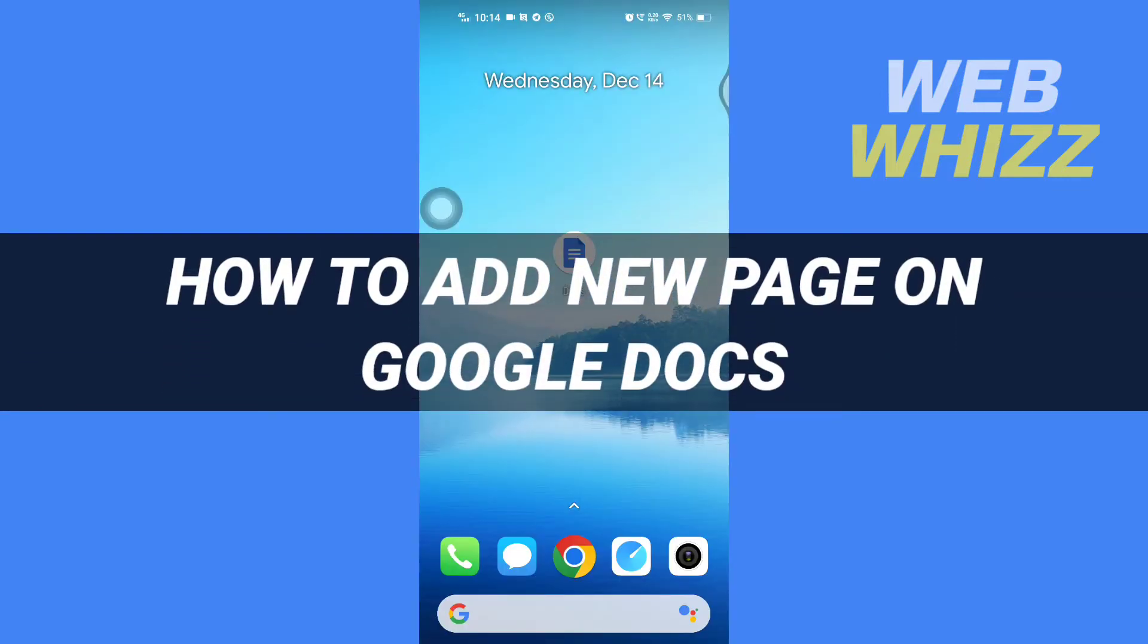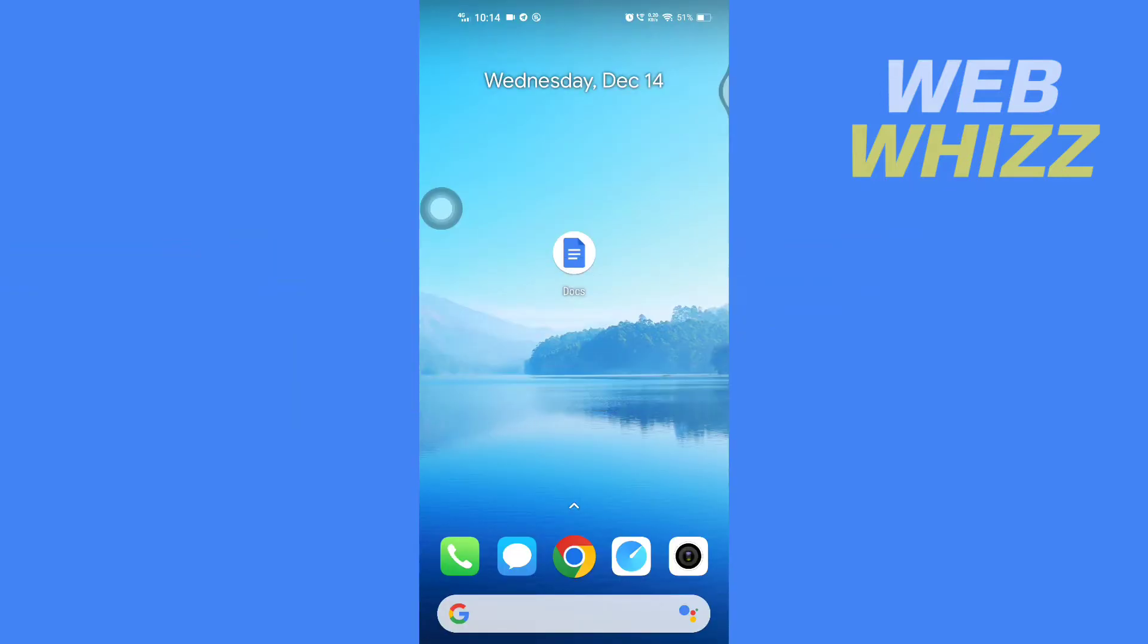How to add new page on Google Docs. Hello and welcome to our channel WebWhizz. In this tutorial, I'm going to show you how you can easily add a new page on Google Docs mobile app. So please watch till the end.